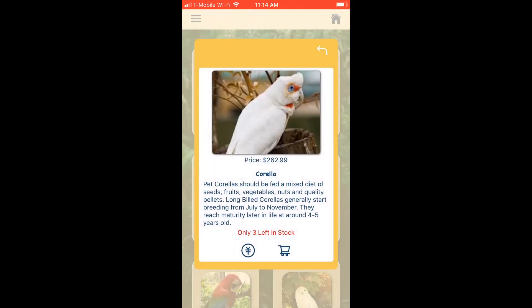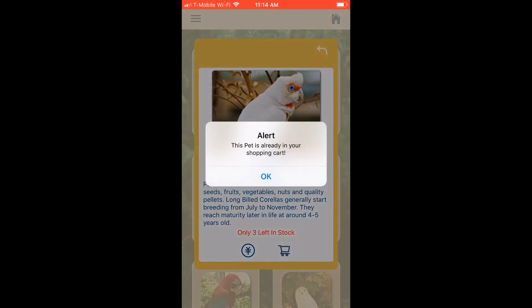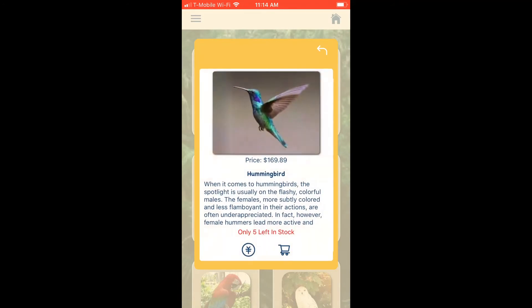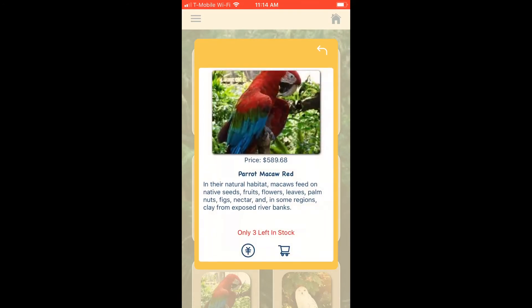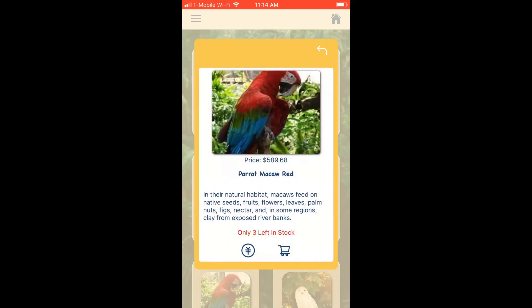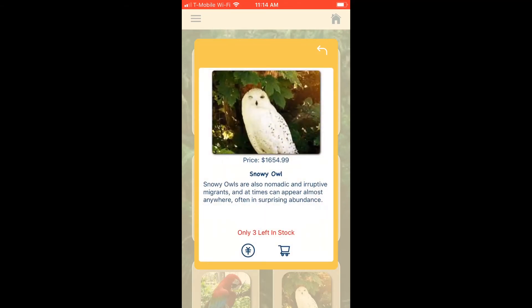If I click the cart button a second time, a pop-up tells me the pet is already in our shopping cart — duplicate pets cannot be added. We can also swipe through the carousel cards, and use the back button in the top right corner to return to the main page.